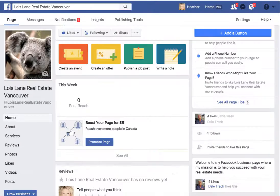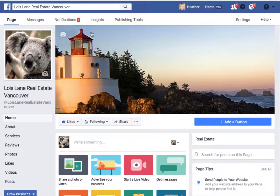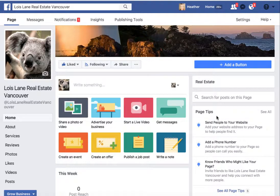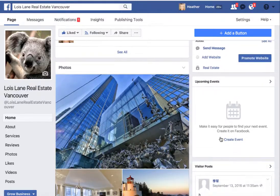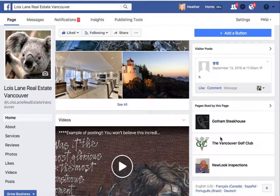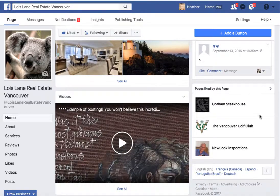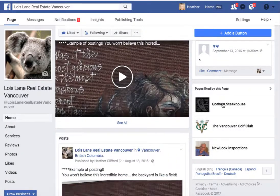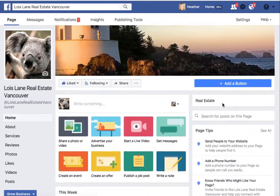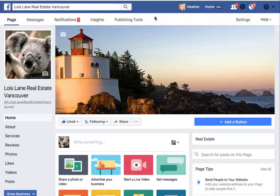I also wanted to show you that on another business page that we have, I cannot find the See Pages feed — it just is not here. I've looked for it in other places and I cannot find it, even though I can see that other business pages have already liked this page. I just can't find where the See Pages feed is, and I'm only going to guess that it might be disappearing. Another option where I found it is up across the top bar, but at this time I'm not finding the See Pages feed on this page.